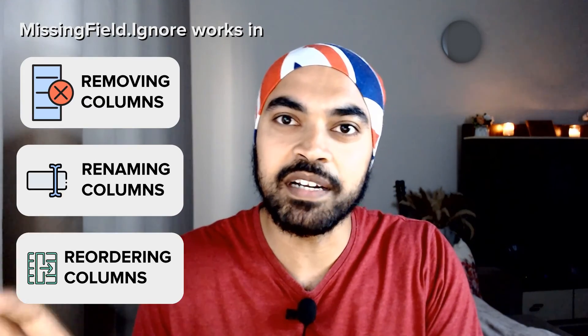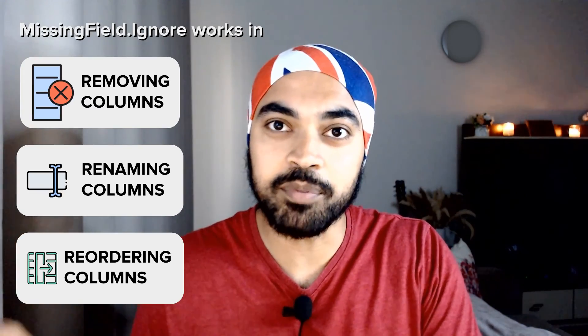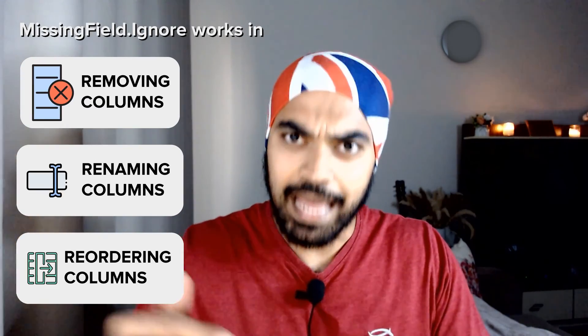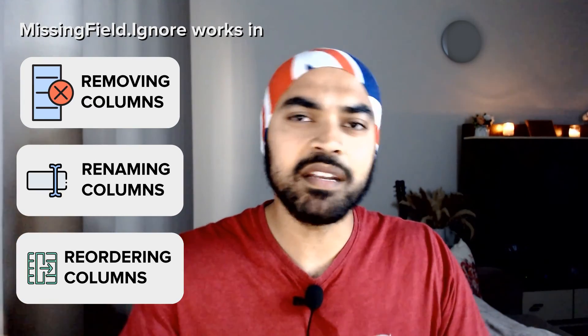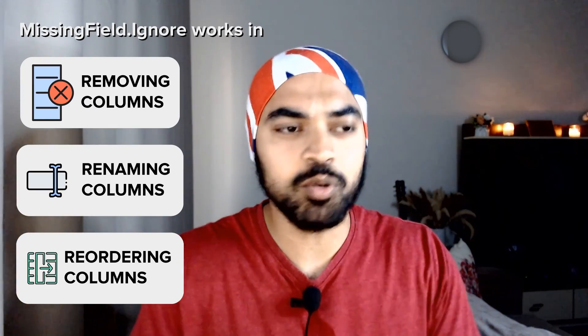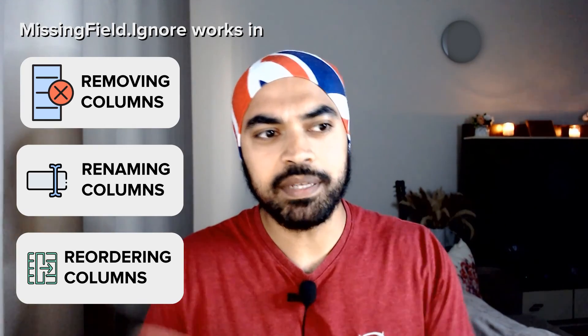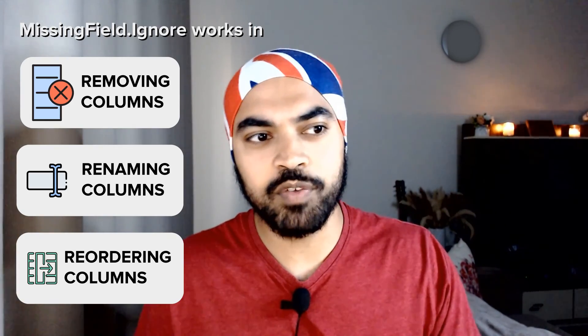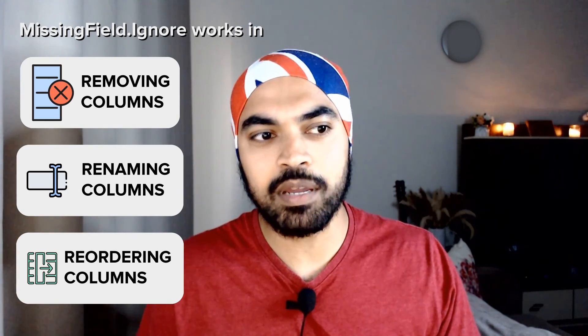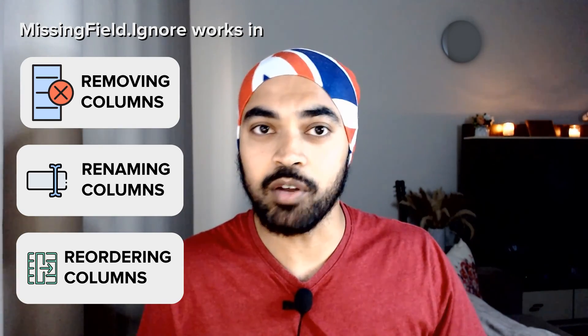So I have actually shown you that it is applicable in removing columns, renaming columns and reordering columns. I'm not sure that if it's applicable in more functions or not, I still have to test that out. But in case you do find that, please mention that particular function in the comments and everybody would benefit from that. Now let me know in case you'd like to be friends with missing field dot ignore. I'm sure he's gonna help you not break the queries that often.